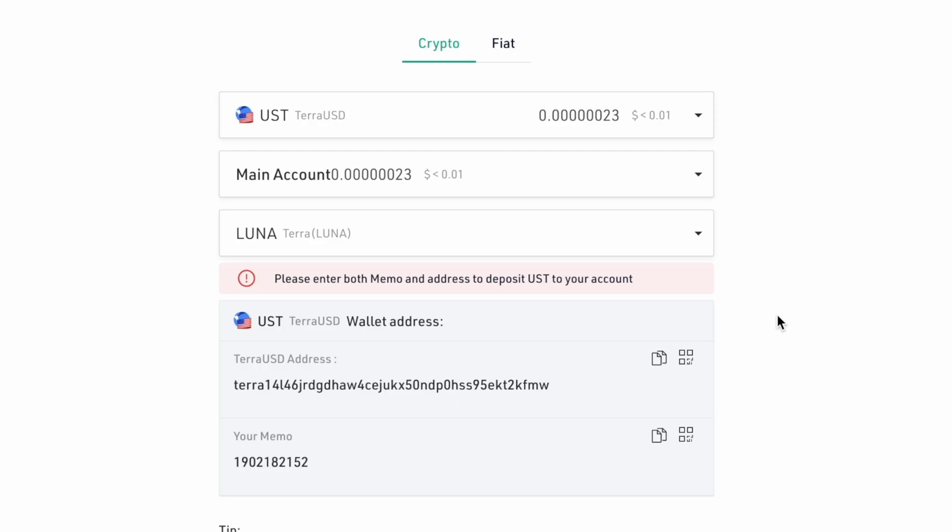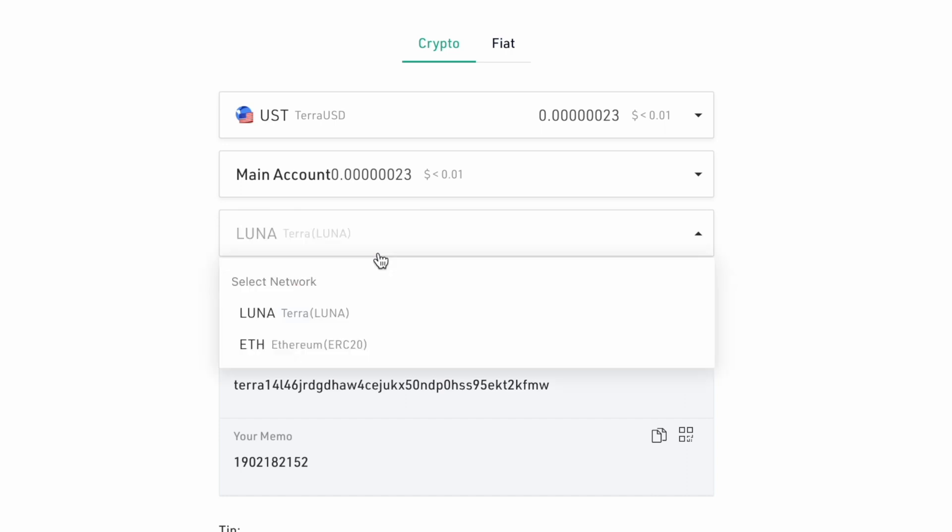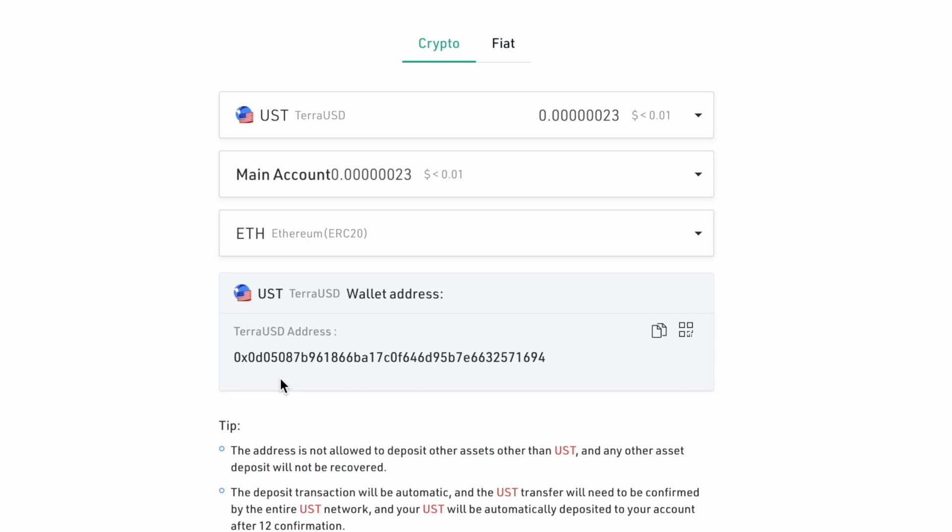The same will apply if you're sending over UST from TerraStation to KuCoin. You will need to select the Terra network and not the ERC-20 network. The ERC-20 deposit address starts with 0x and this is not what we are looking for.